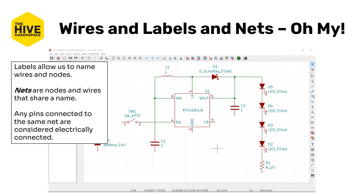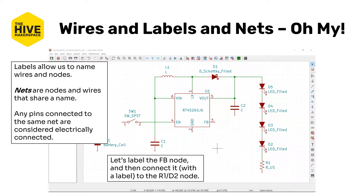Unnamed wires are also considered nets — they're just unnamed nets. Any pins connected to the same net are considered electrically connected. We're going to label the FB node and then connect it to the R1-D2 node at the bottom. Here's the FB node, and here's the R1-D2 node. Now we could connect these directly with a wire, but for the purposes of this tutorial, we're going to use a net instead.